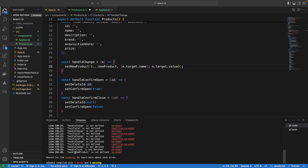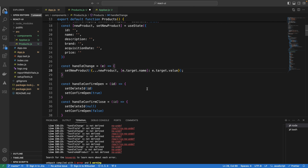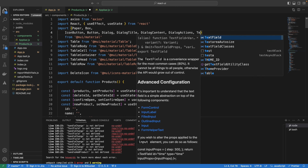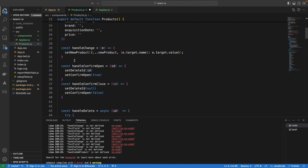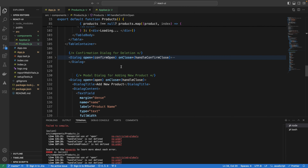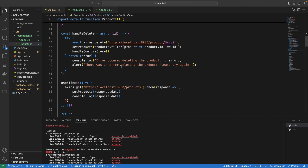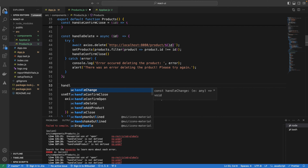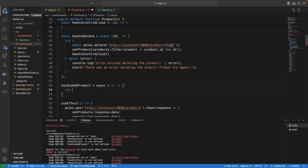handleAddProduct is also not defined yet. Let's write it: const handleAddProduct = async () => { try { ... } catch(error) { console.log(error) } }. We'll call axios.post to add the product. We also need handleClose and handleClickOpen — states for open: const [open, setOpen] = useState(false). handleClose sets open to false; handleClickOpen sets open to true.